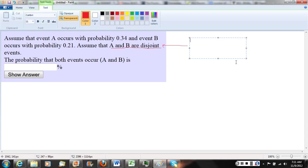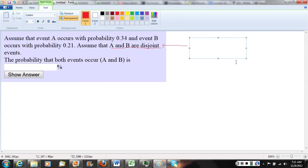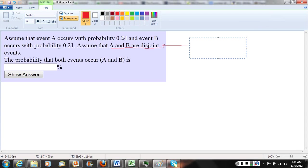So one way we could think about it, I think it's always helpful to have a real-life example. We could say, well, let event A be the probability I wake up before 6 a.m., and event B be the probability I wake up between 6 a.m. and 7 a.m. So it looks like there's a 34% chance I wake up before 6 a.m., 21% chance I wake up between 6 and 7.